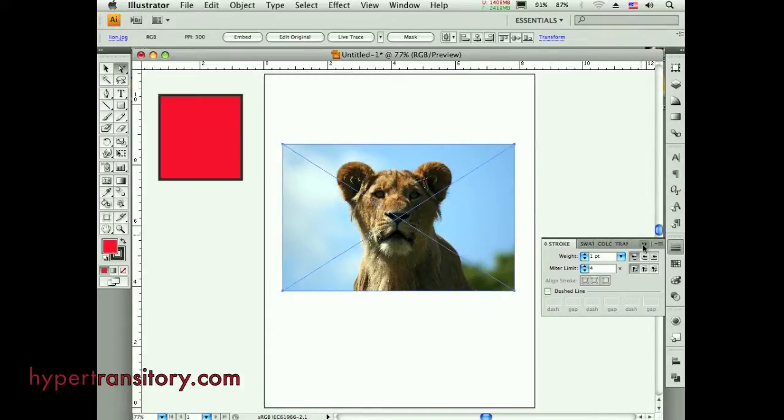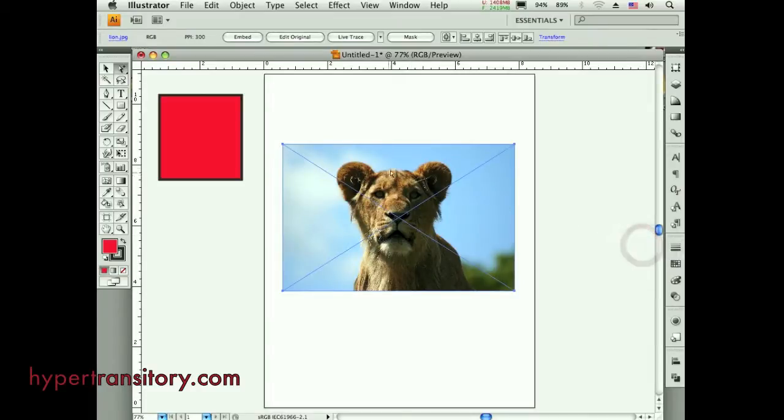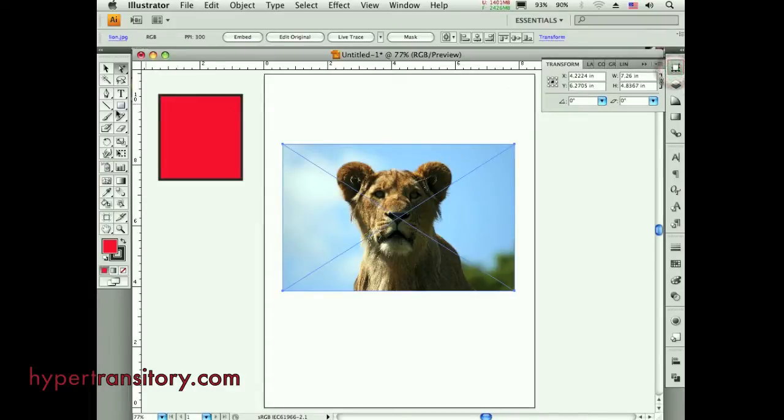Before, what you had to do was, let's say you know I need strokes on all my images. What I have to do, I go to my transform palette here.